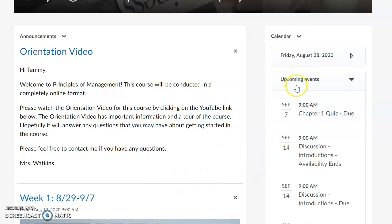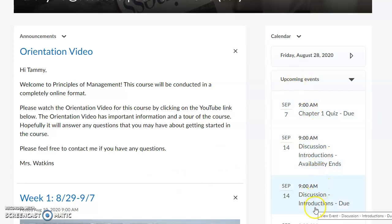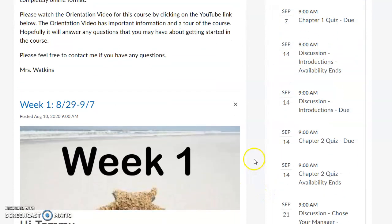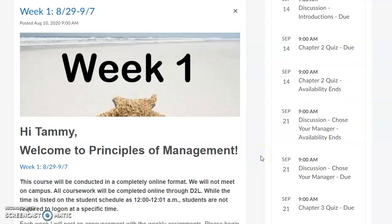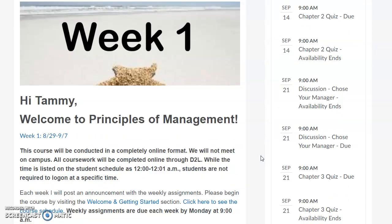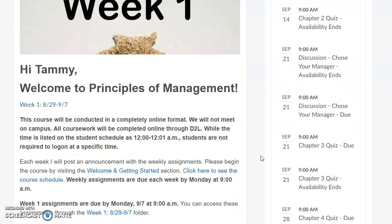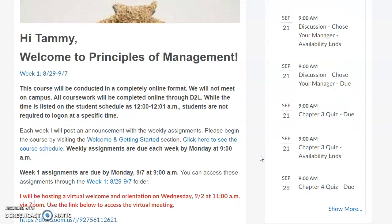I will always post announcements on this main page. As soon as this video is done recording, I'm going to post it here as an orientation video. Over to the right, you'll see your upcoming due dates and what's available as a reminder. And in the middle, I'll always post the things that are due each week. Here's your welcome email for Principles of Management.